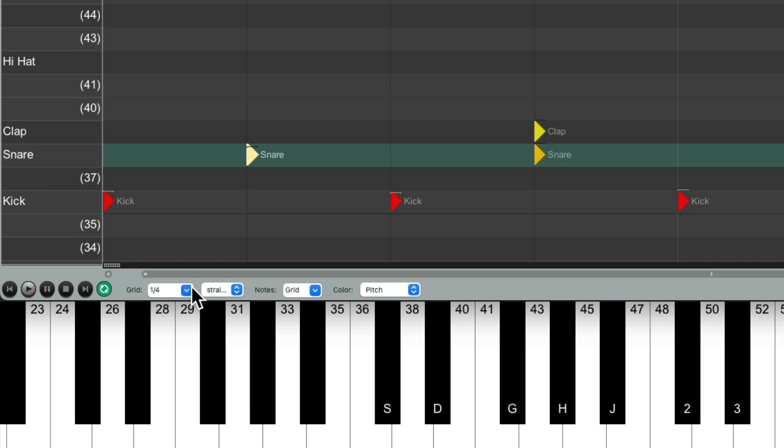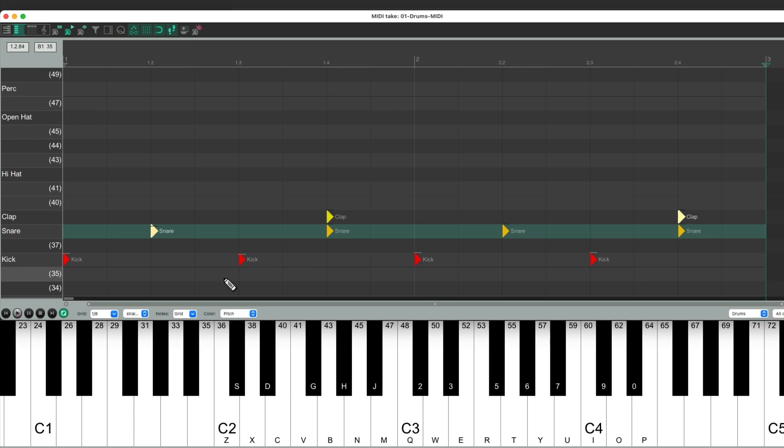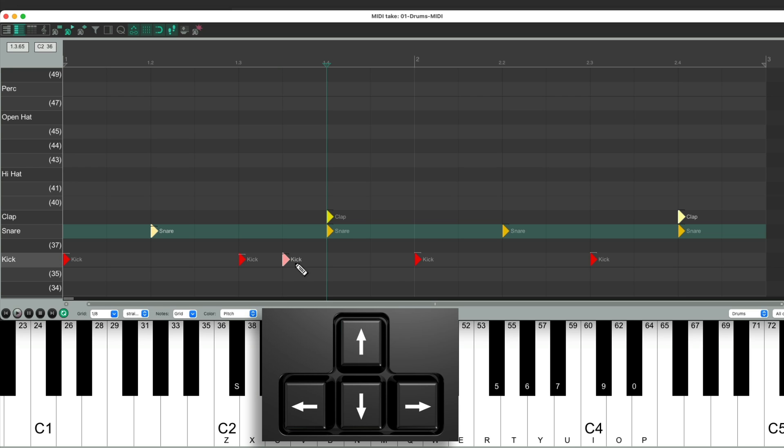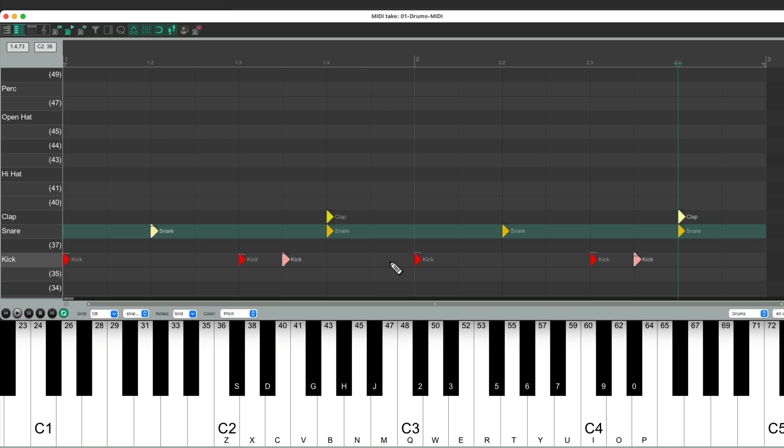Then I'm going to switch to eighth notes to add more notes to our kick. Right over here, I want to add a double kick. We could use the arrow keys to do the same thing, hit the kick to insert that kick note. So now it sounds like this.